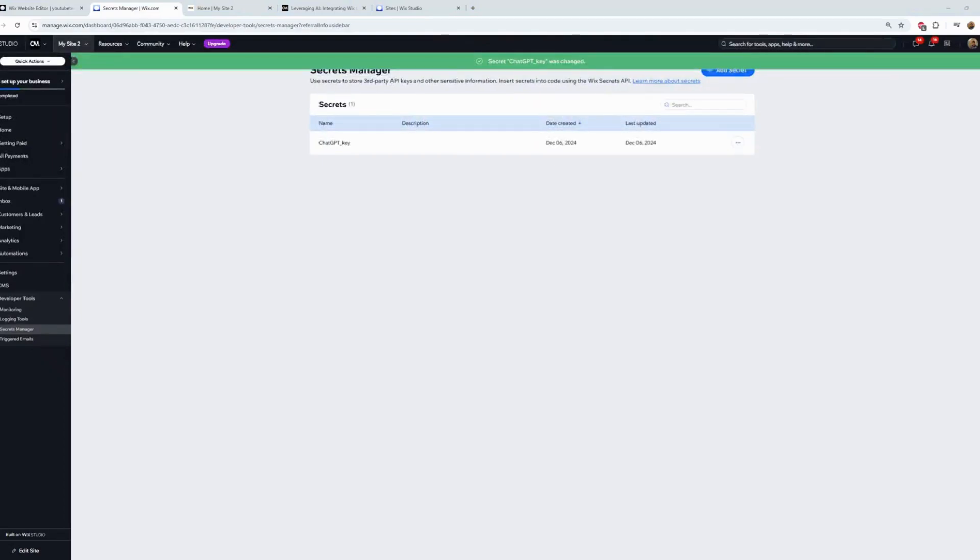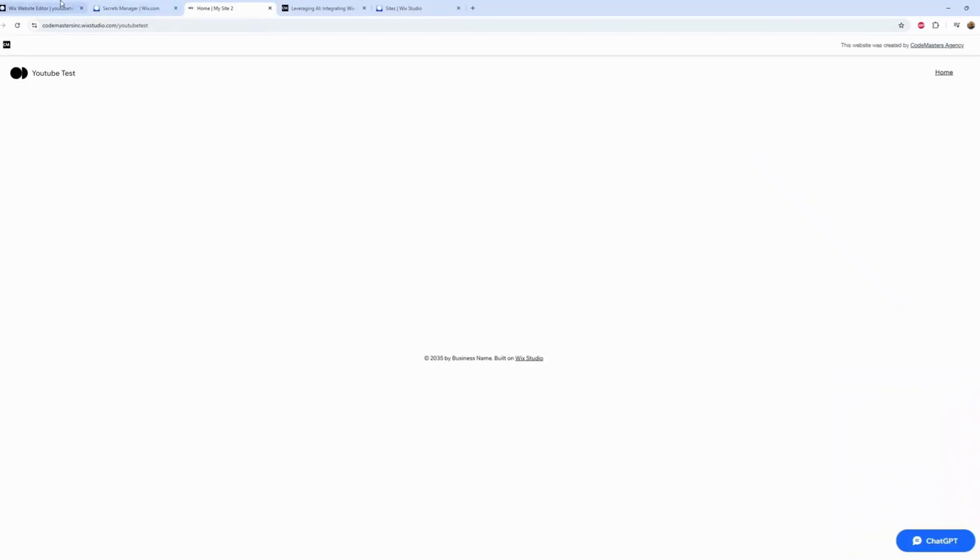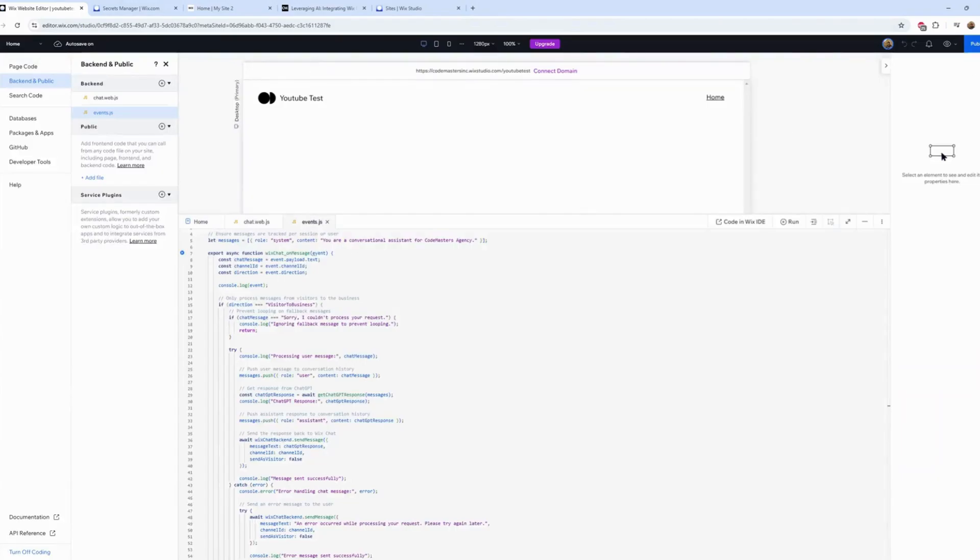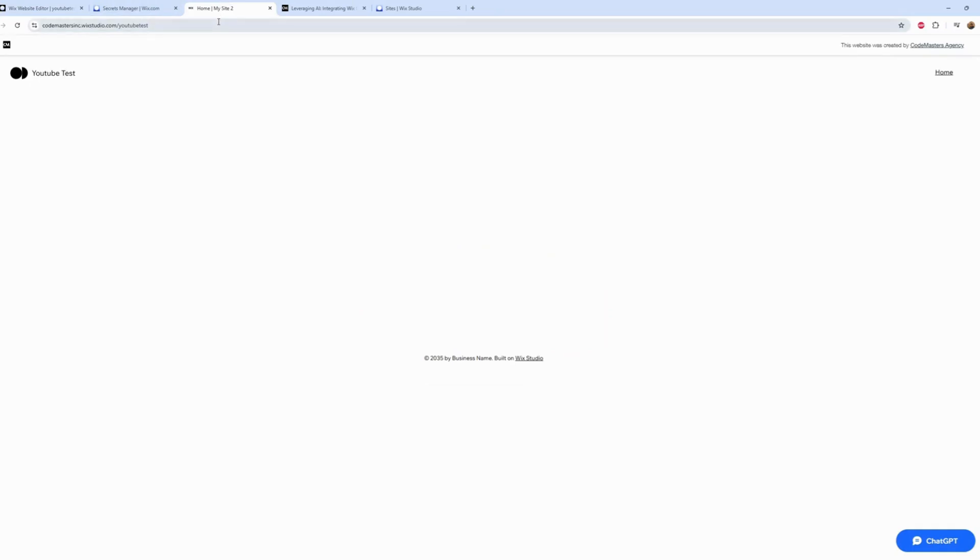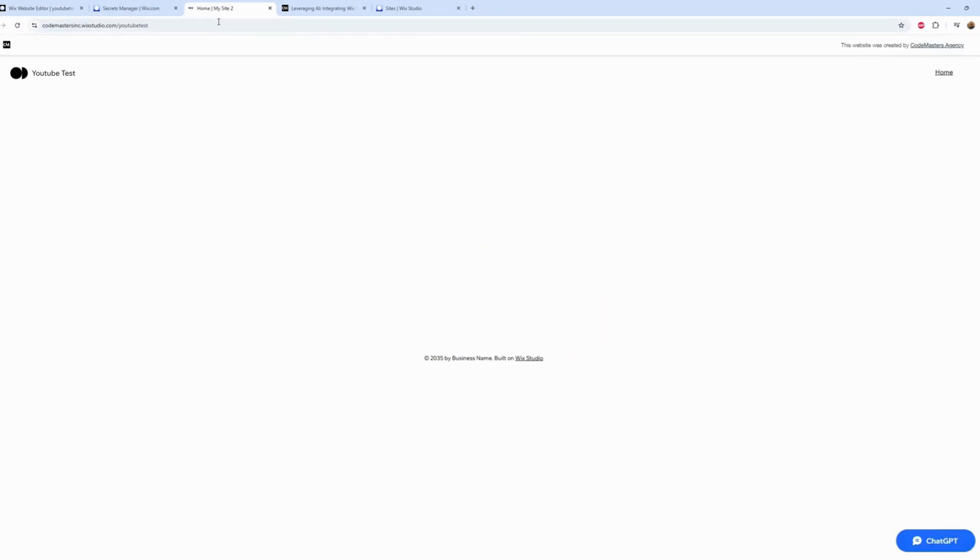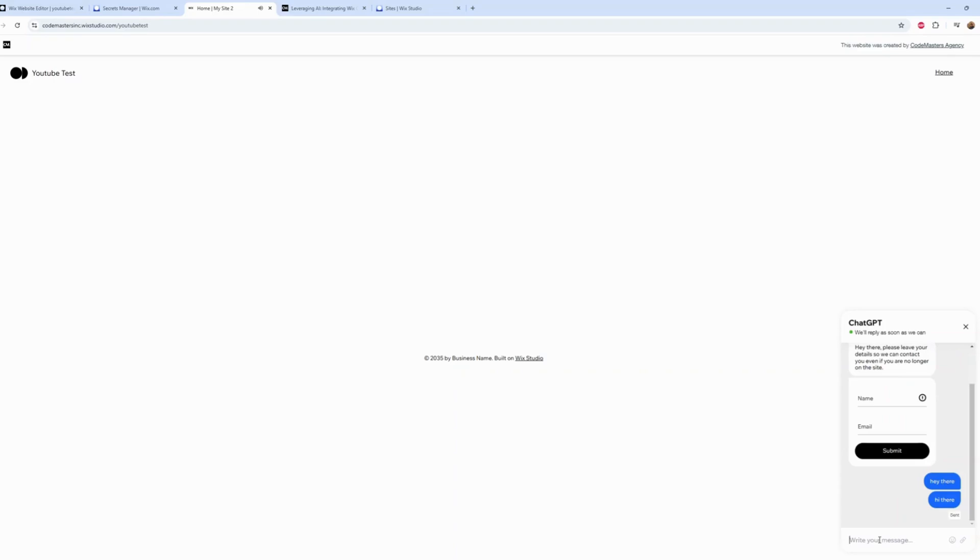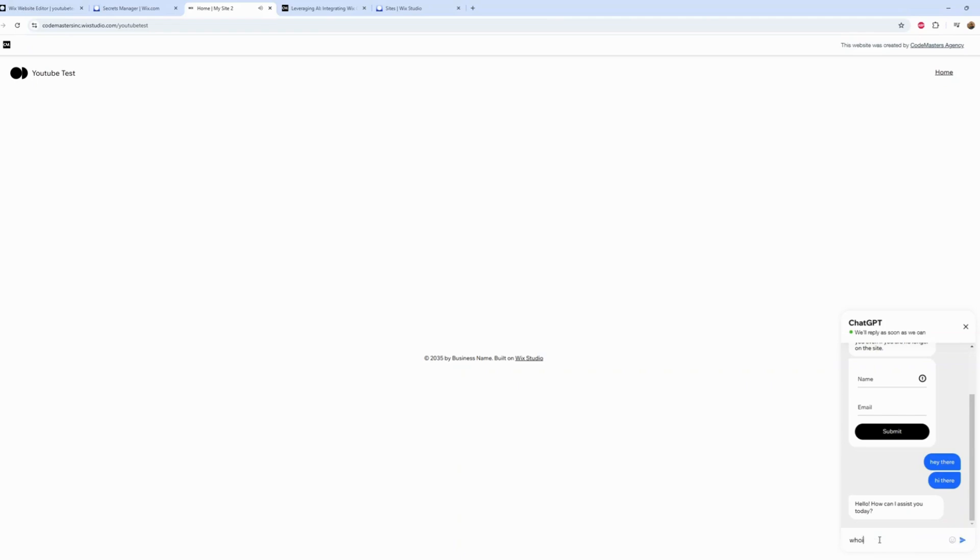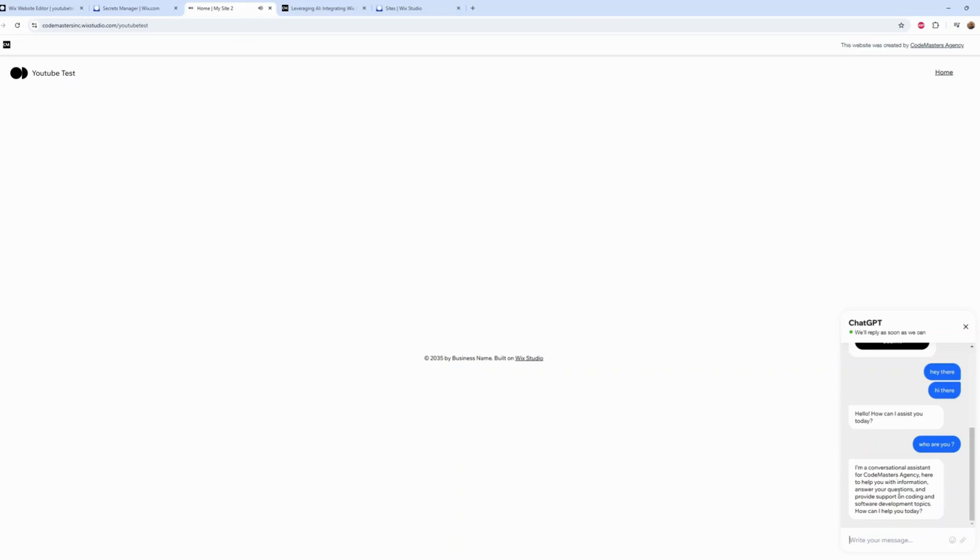Let's go back here and refresh. Did we publish? Let's do it again. Let me republish. Open the chat and test. 'How can I see you?' Perfect. 'Who are you?' 'Assistant for Codemasters'. Okay, perfect.